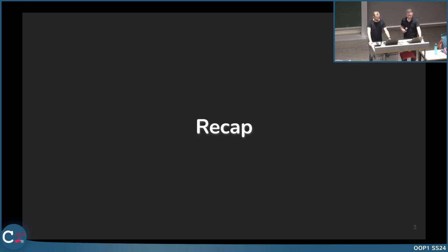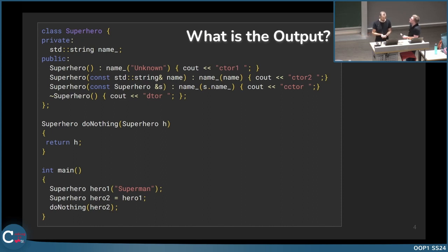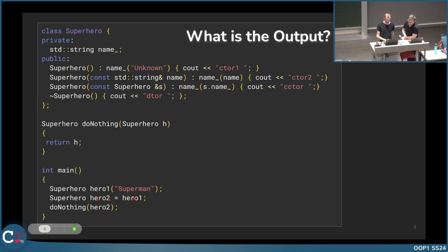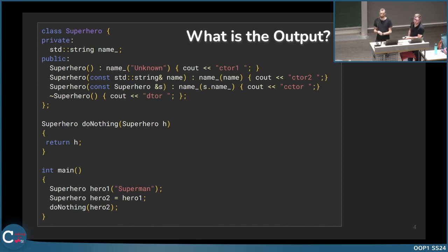We start with a short recap that David prepared for us. Most of it should be covered today also in the practicals, but this is a short quiz for you — not on Slido, just for you to think about what could be the output. We use here a copy constructor, another constructor, a destructor, and three lines of code: we create a superhero, assign hero one to hero two, and then call a function called do nothing.